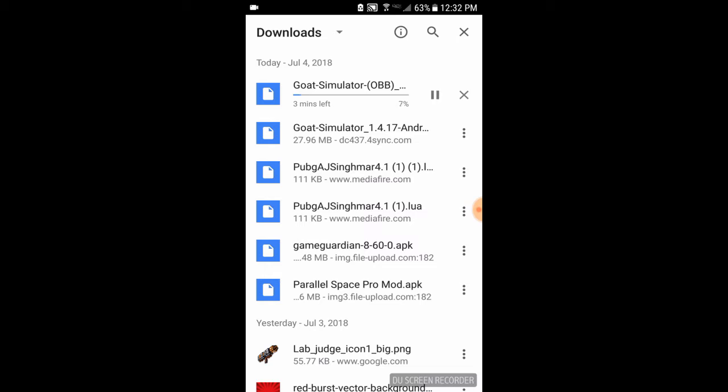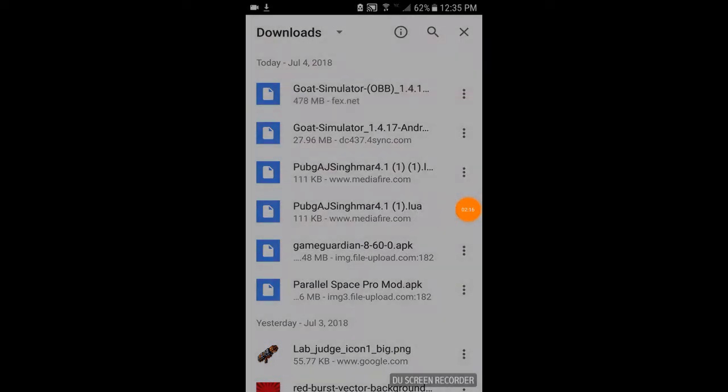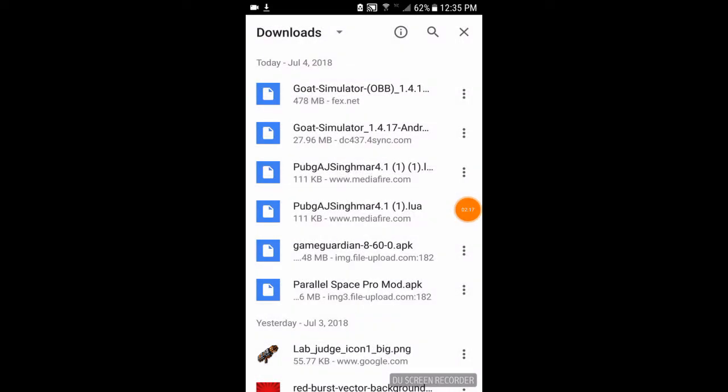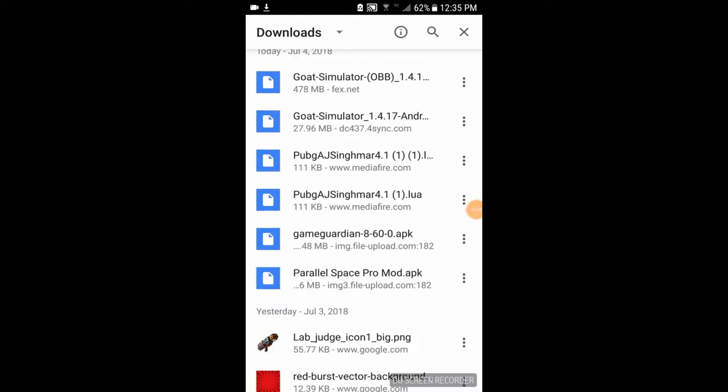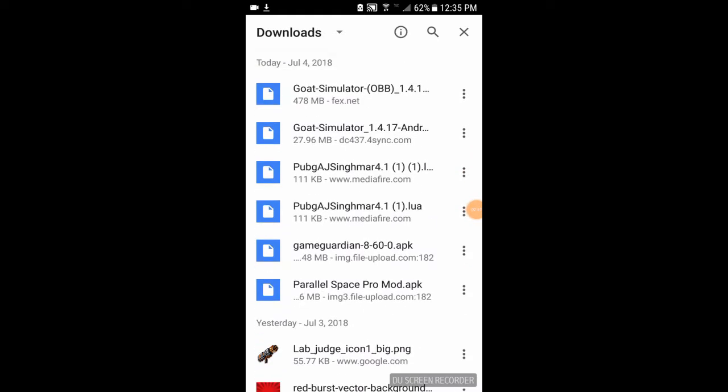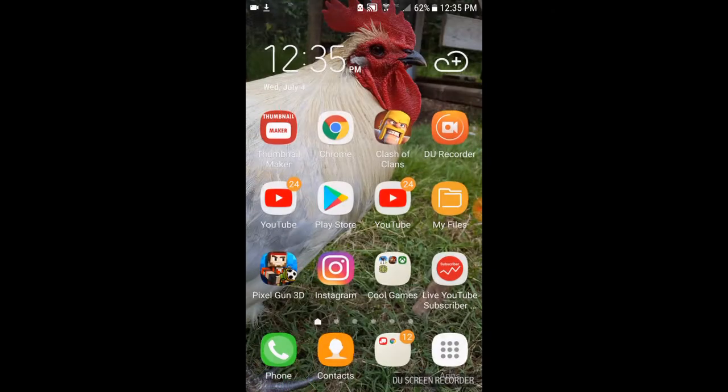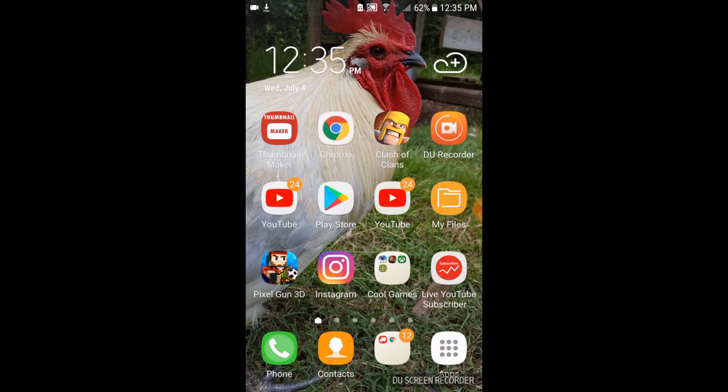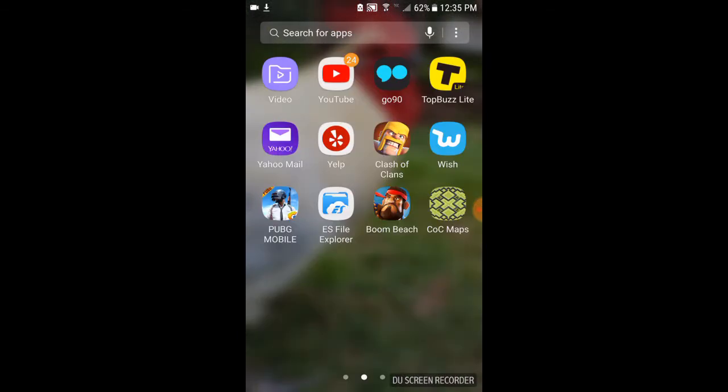Okay guys, once your thing is actually installed, the OBB file, go ahead and go home on your Android device. Yeah, go home. Now go click on your apps and go to ES File Explorer.